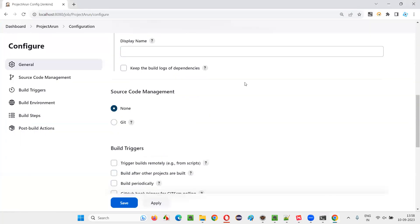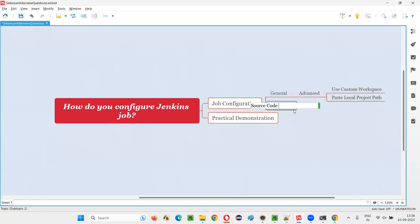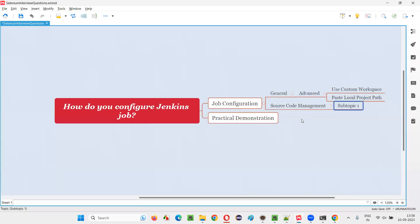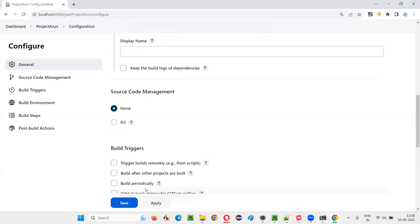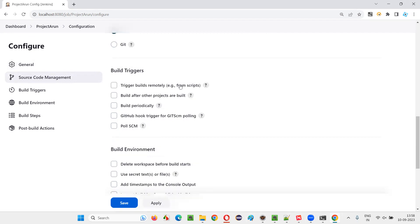The second configuration is Source Code Management. In Source Code Management, select 'None' when your automation code is in your local machine. If the project is on the cloud, you would select GitHub or some other cloud platform. Since this project is on my local machine, I go with None.